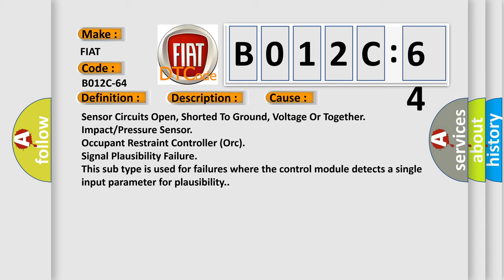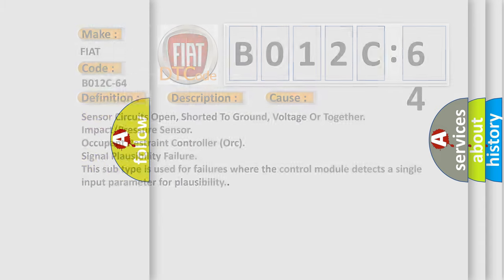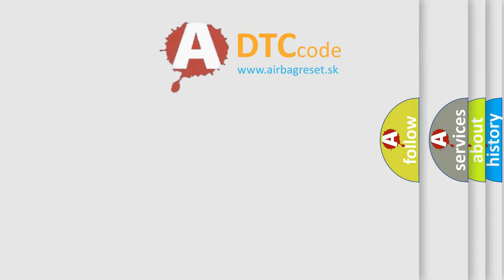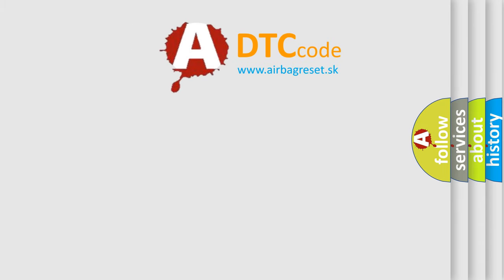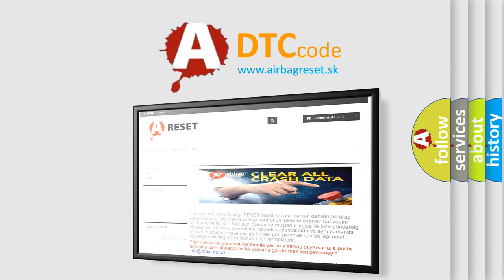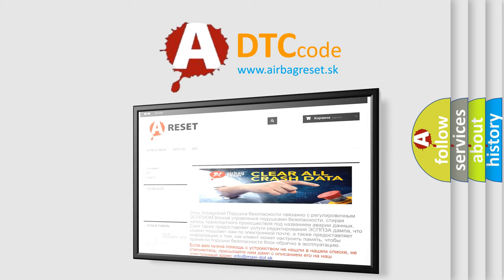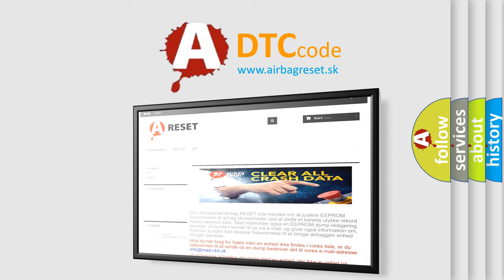The Airbag Reset website aims to provide information in 52 languages. Thank you for your attention and stay tuned for the next video.